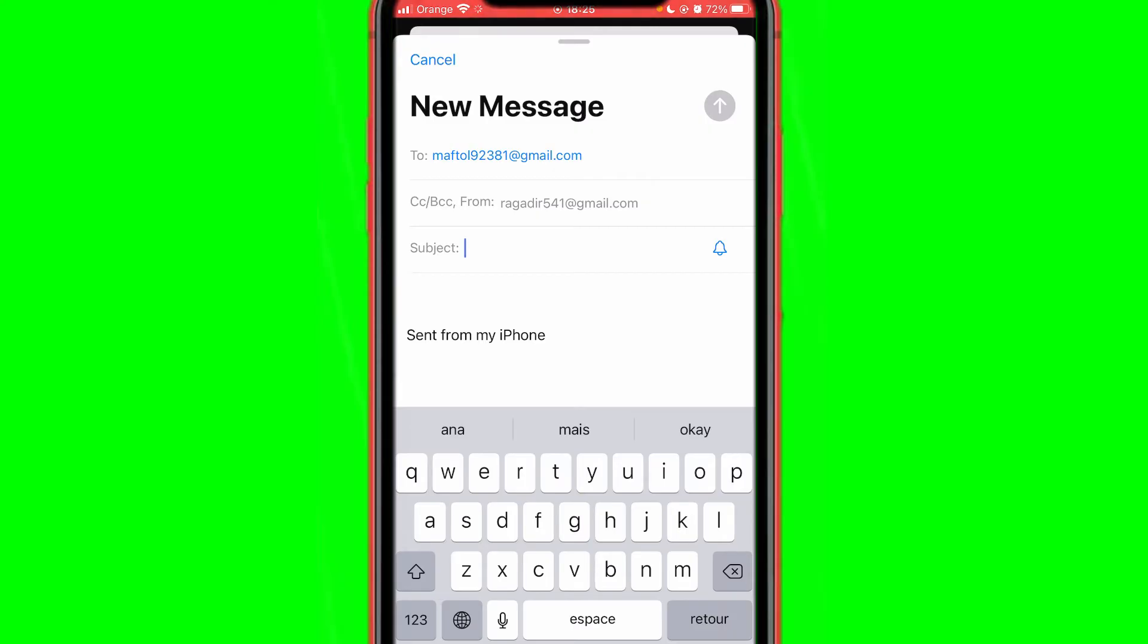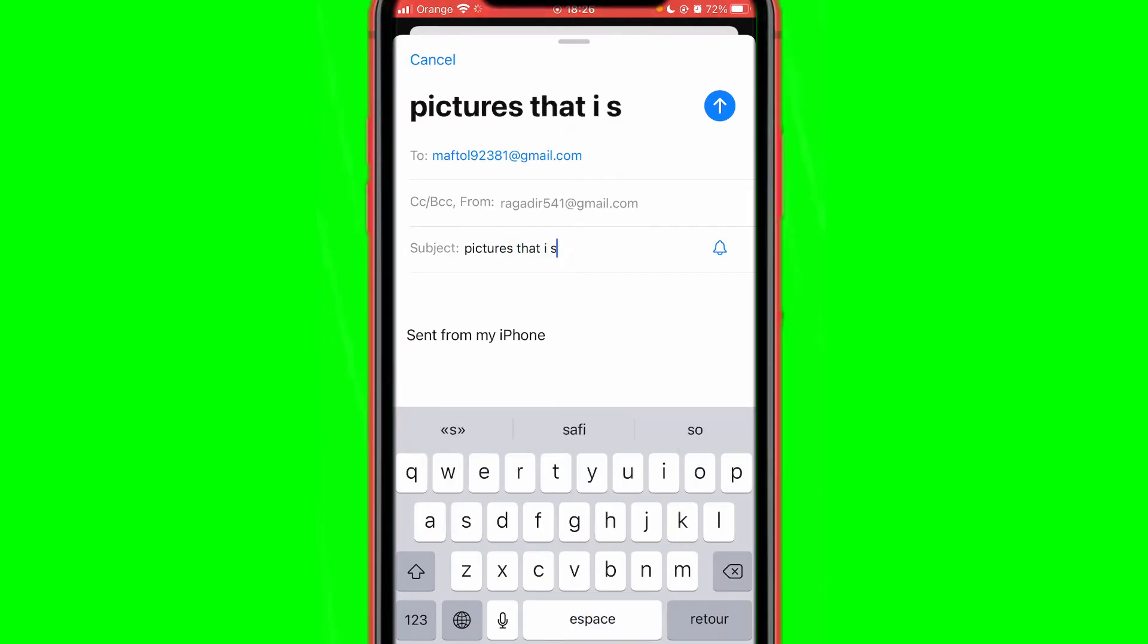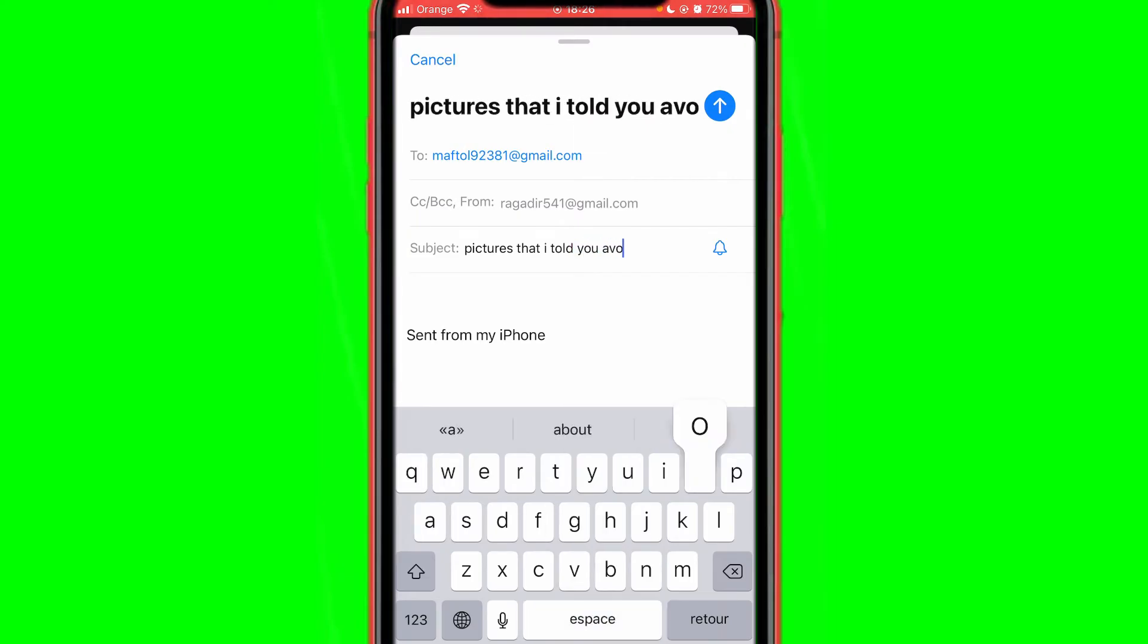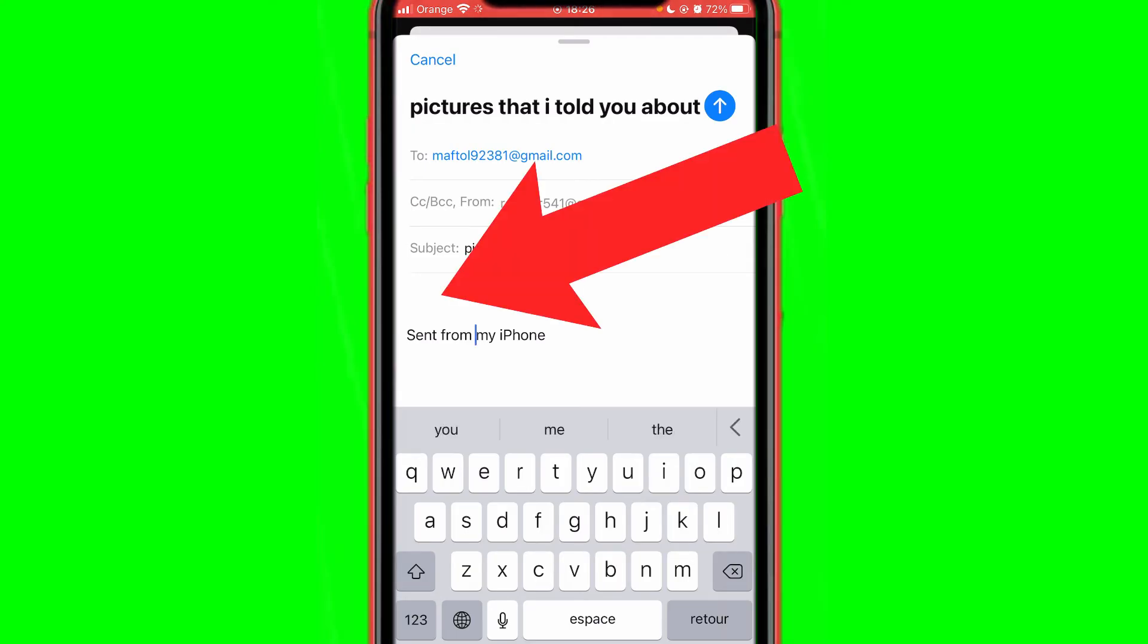to your friend when they open the email. For example, I'm just going to type here 'pictures that I told you about.' After that, you can see here where it says 'Sent from my iPhone'—you want to click here, and then you want to click